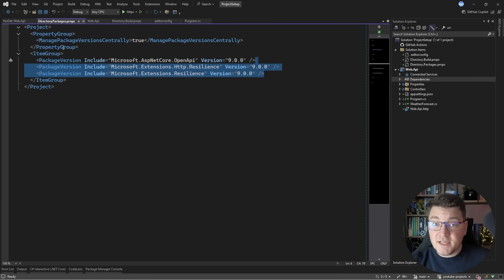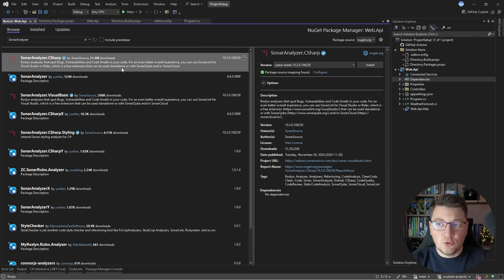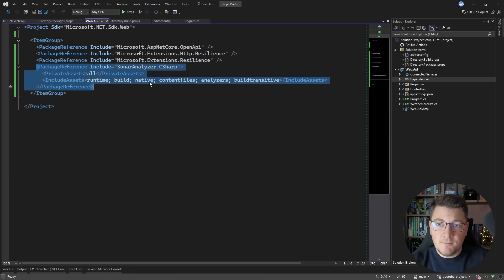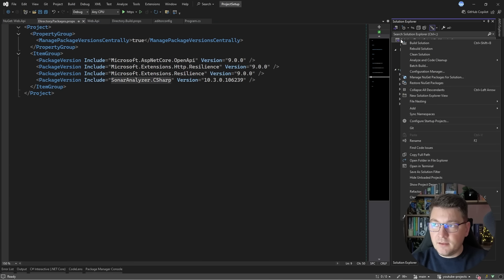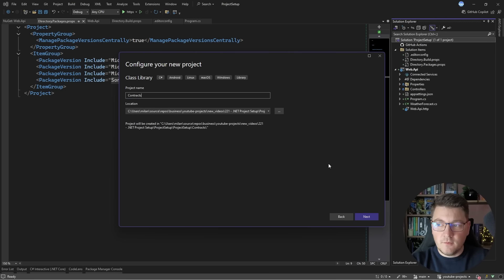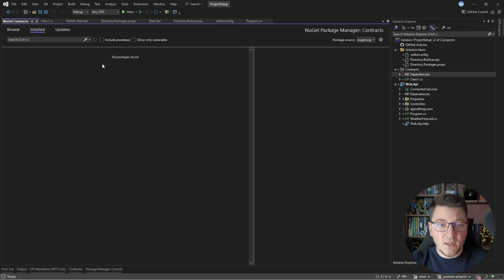The next thing I want to introduce is support for code quality. I'll search for a NuGet package containing static code analyzers — the one I want is SonarAnalyzer.CSharp. After installing, the version is specified in Directory.Packages.props. But what if you want to include SonarAnalyzer.CSharp in all projects in the solution? Let me add another project — a class library called 'Contracts' — and notice it currently has no NuGet packages installed.